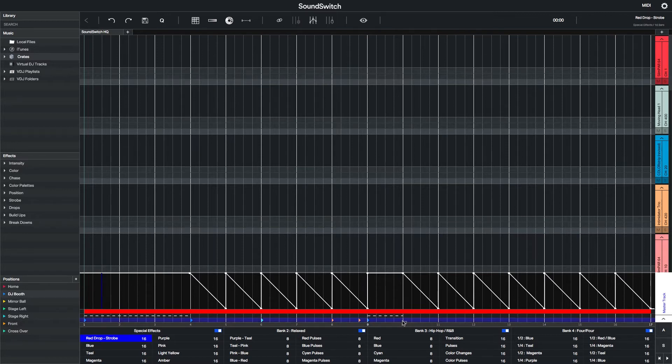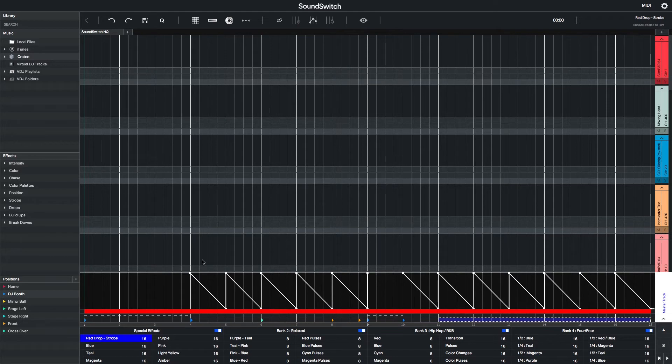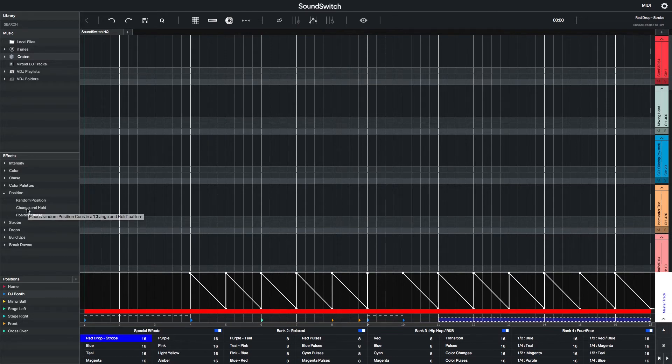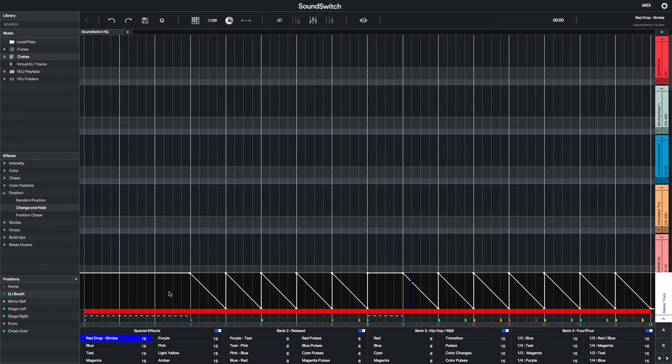At the end of the Auto Loop, I'll add the change and hold position cue effect and choose one bar timing. Done.